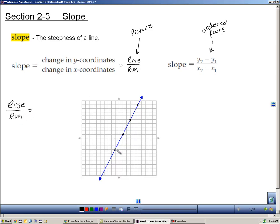Starting from this point, my rise is a movement of up four units — one, two, three, four. So my rise is four, and my run is the movement left and right. Since I'm going to the right two units, it's a positive two. You can have negative rises if you go down, and negative runs if you go to the left. So my rise over run is four over two, which simplifies to two over one, which is just two.